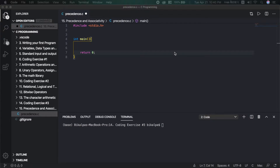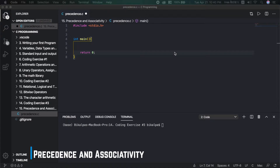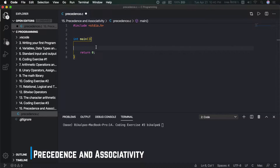Hello and welcome back guys. In this video we will discuss about operator precedence and associativity. So let's jump right into the topic.